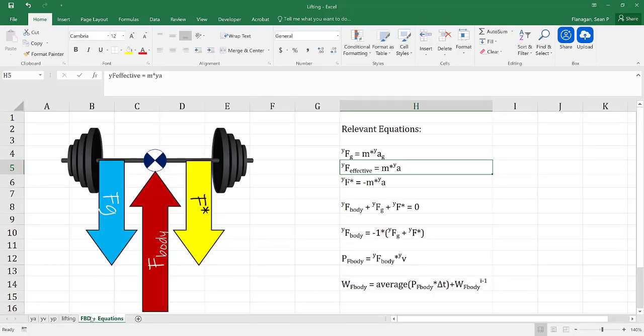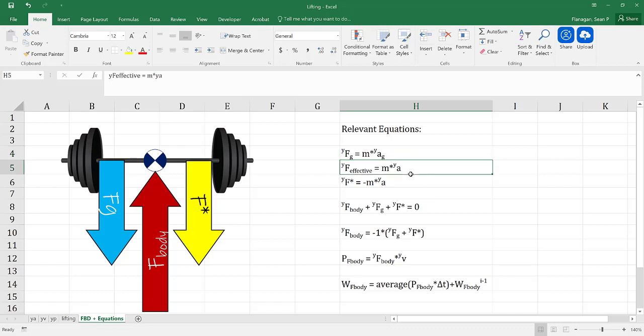First, in a separate tab, I've created a free body diagram showing all the forces that are going to be associated with the barbell. I've then listed my relevant equations over here in column H. The first relevant equation is going to be the force due to gravity, so let's calculate that.